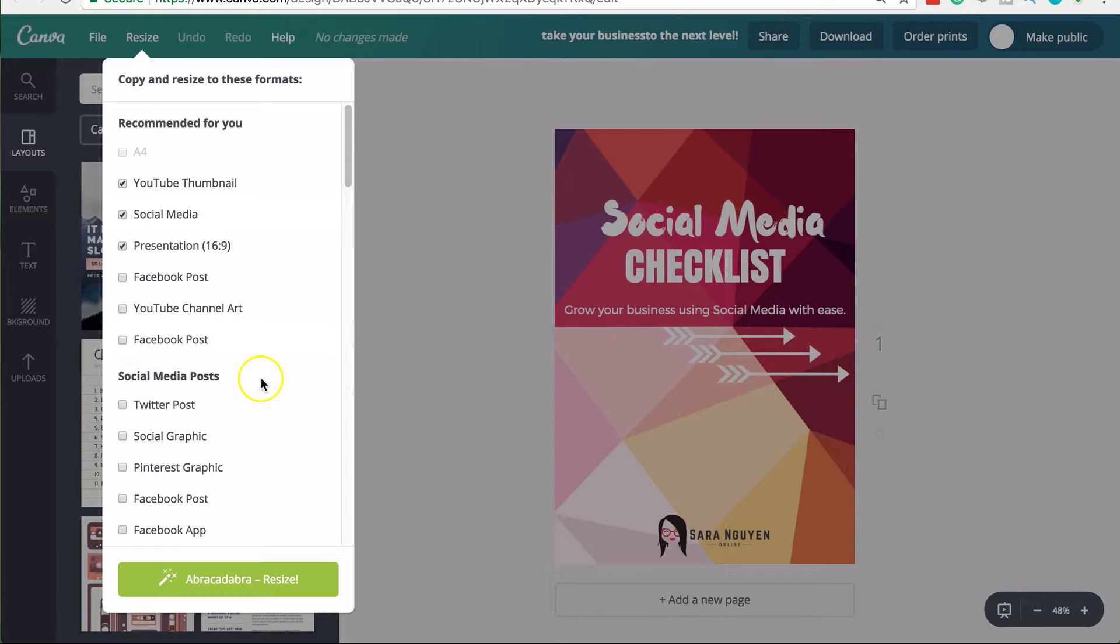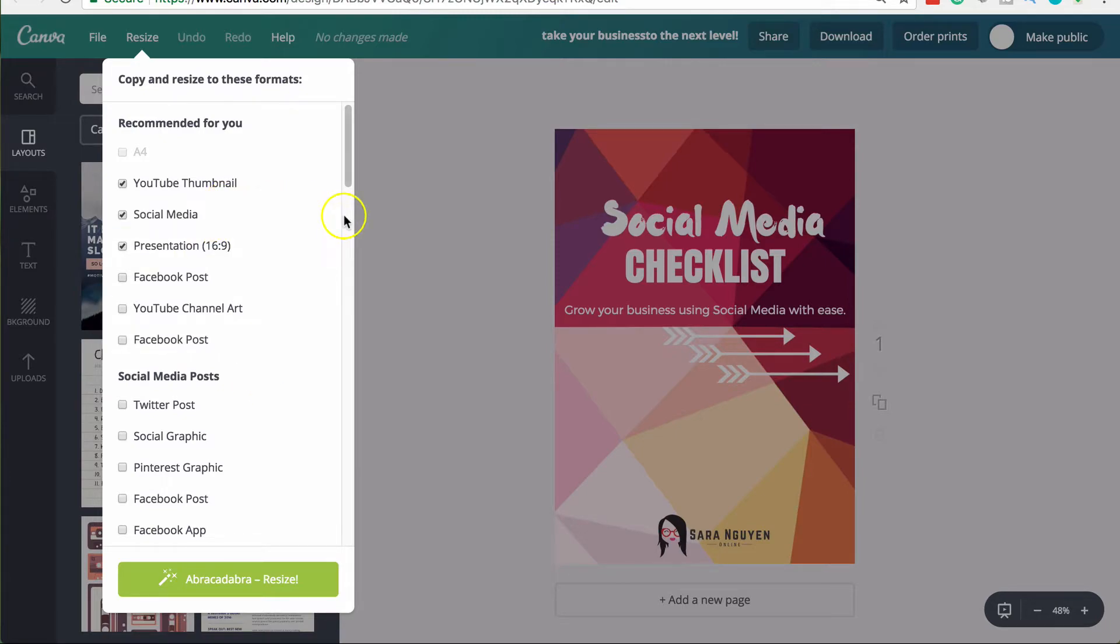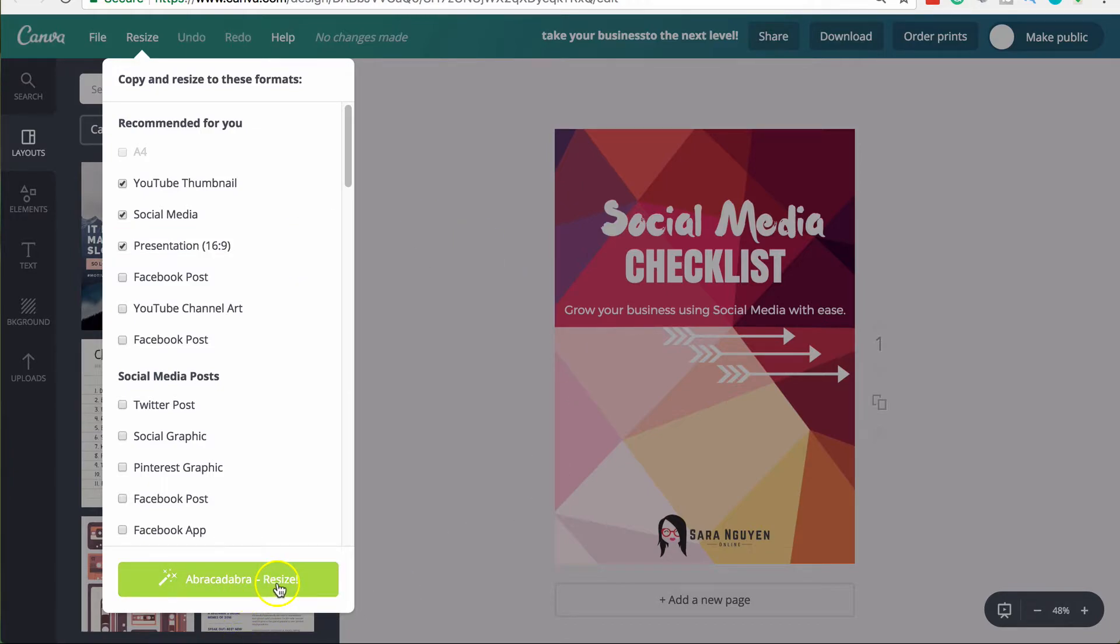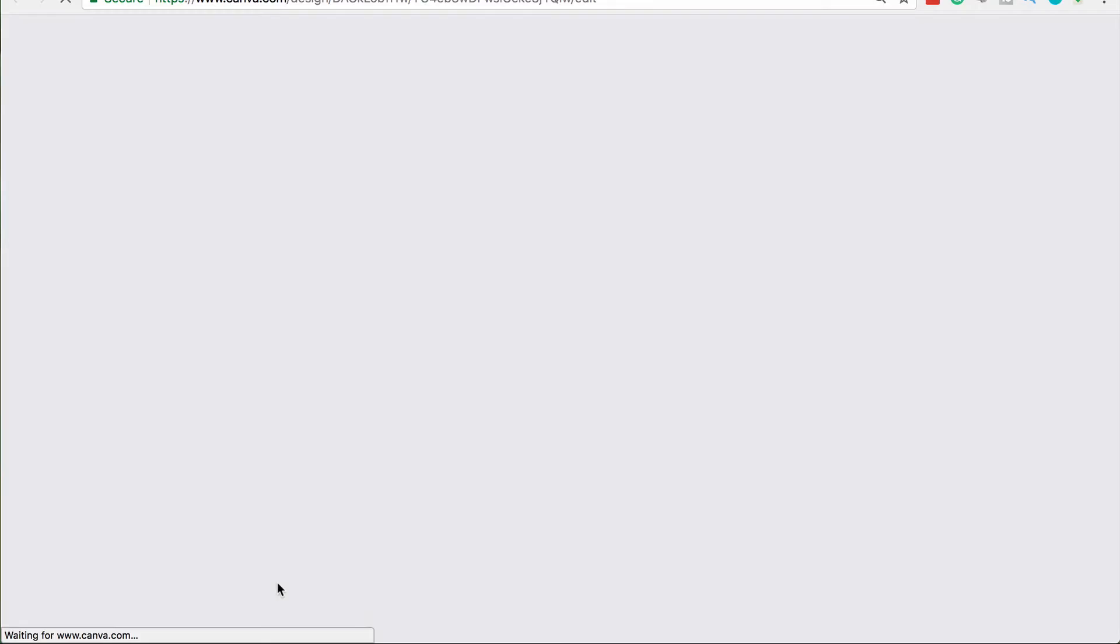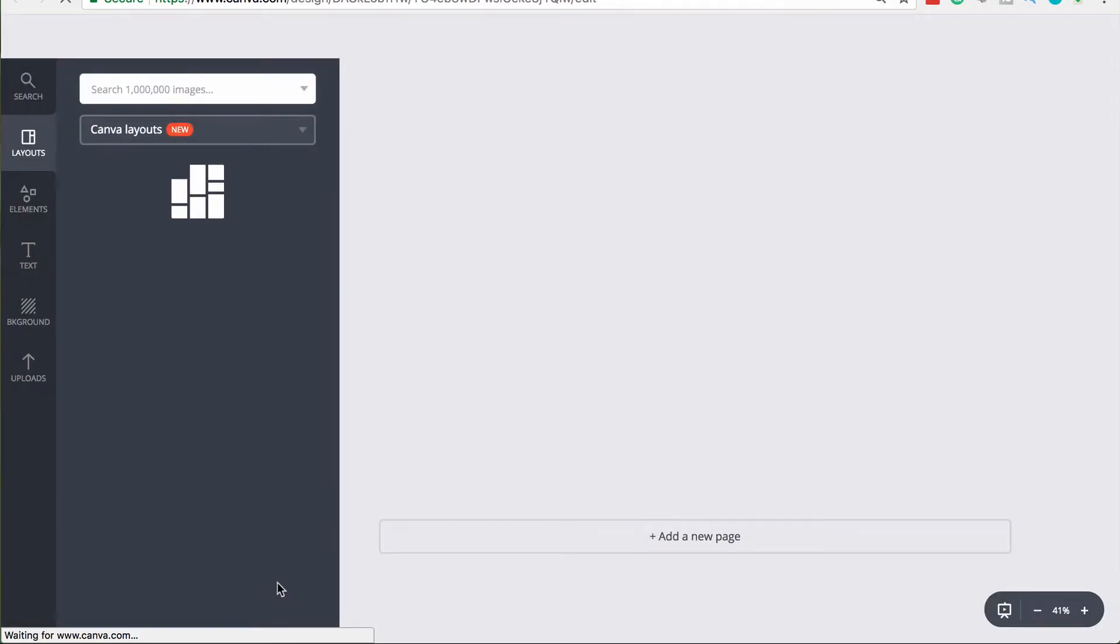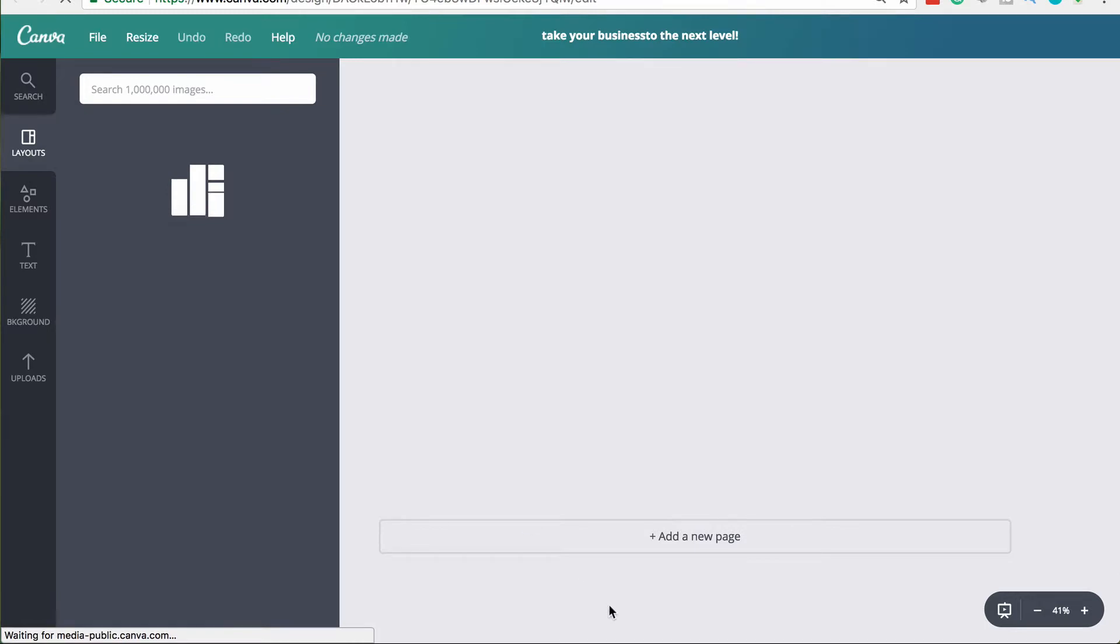So I'm going to resize this into a YouTube thumbnail, a social media image and a presentation. And then I'm going to click Abracadabra resize and Canva will open up a page or browser tab for every single design that I've chose to resize from.